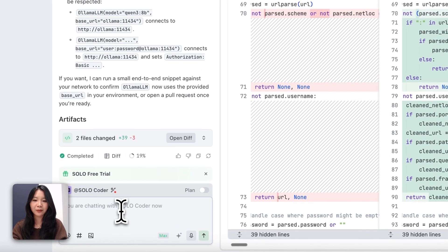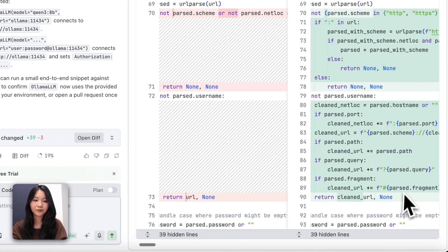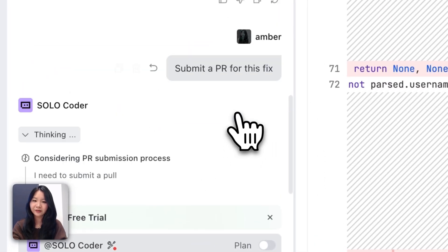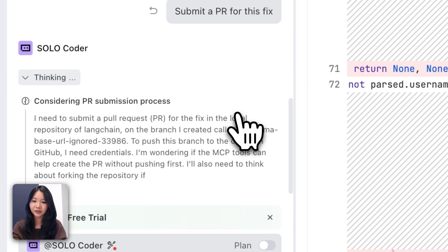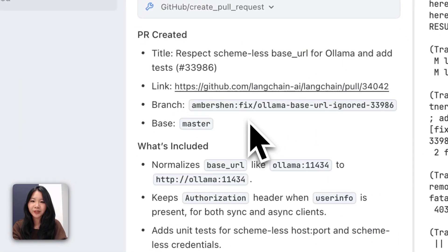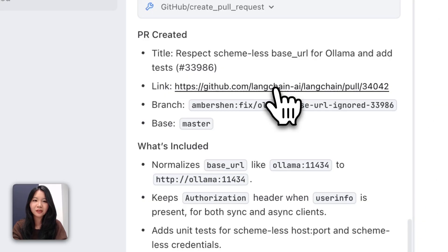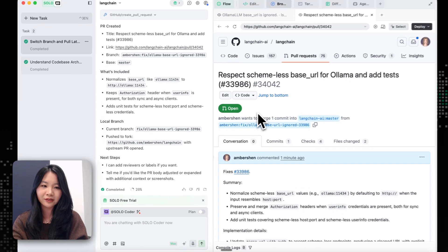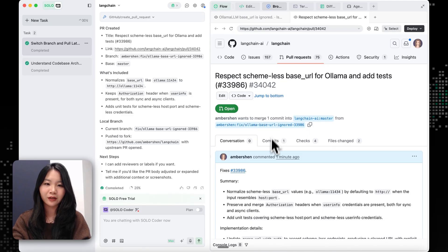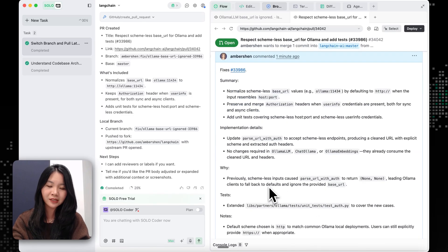And I want to make a commit for this. So let's do it. So now I'm going to ask SoloCoder to submit a PR for this fix. And it looks like the PR just got created. So we can click on this.